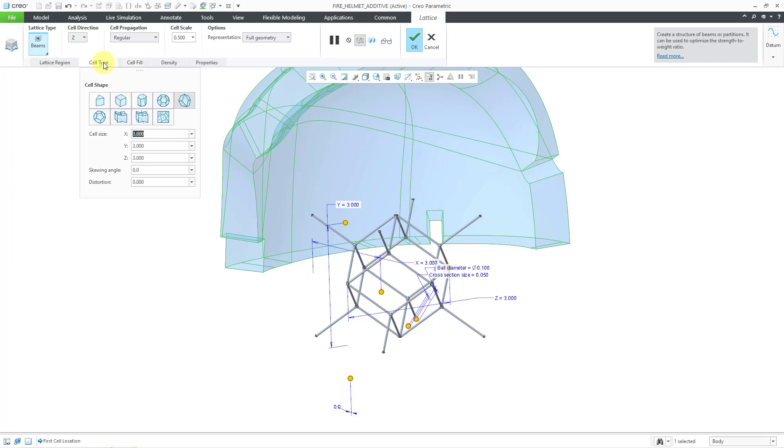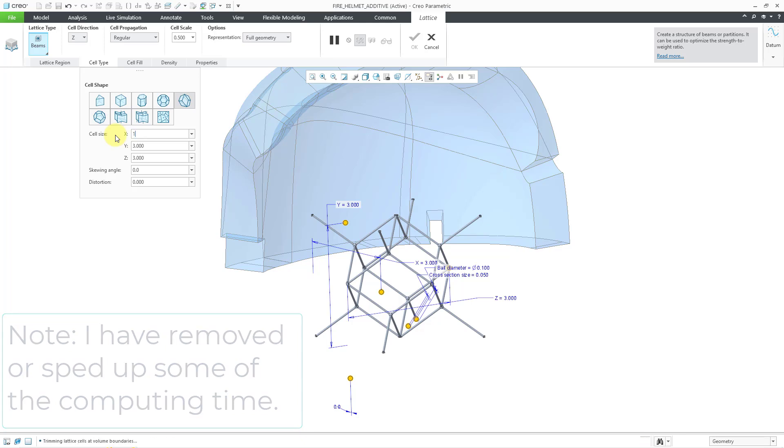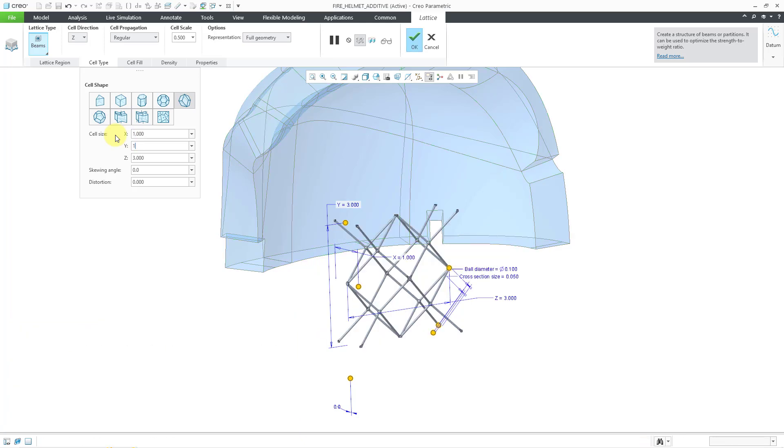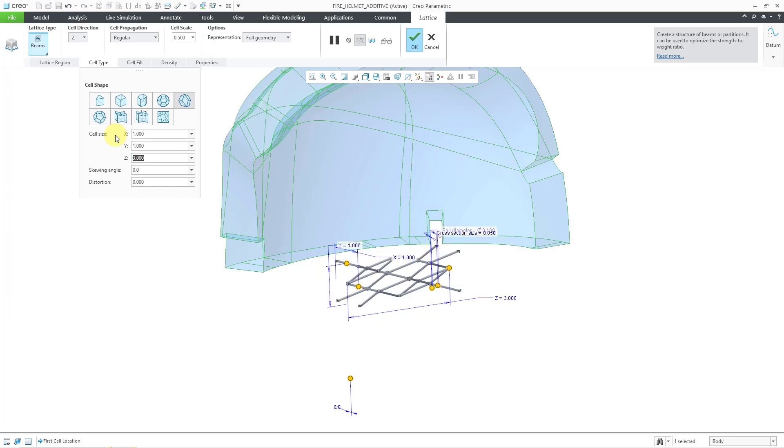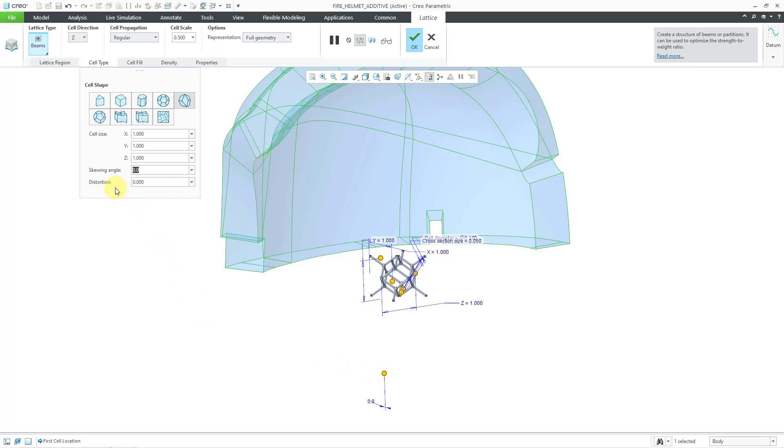Let me go back to the cell type tab and make the cell size smaller. I'm going to use a value of 1 instead of 3. Let me change them. And it is recomputing as I am changing them. You'll notice that there are two other different parameters here. There's the skewing angle, which is also this control. You have the skewing angle in many of the different cell shapes. Here's distortion. I will show that at the end of this demonstration.